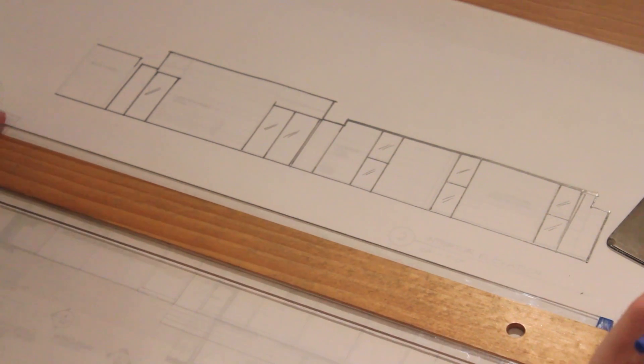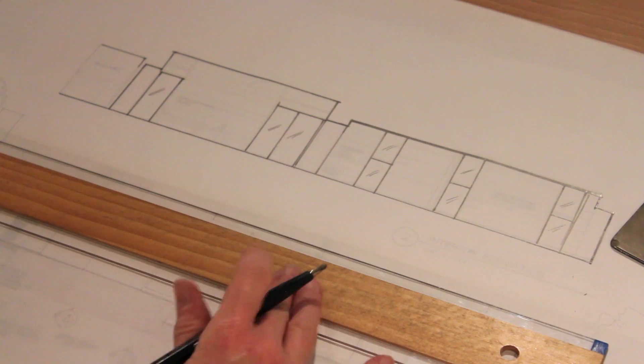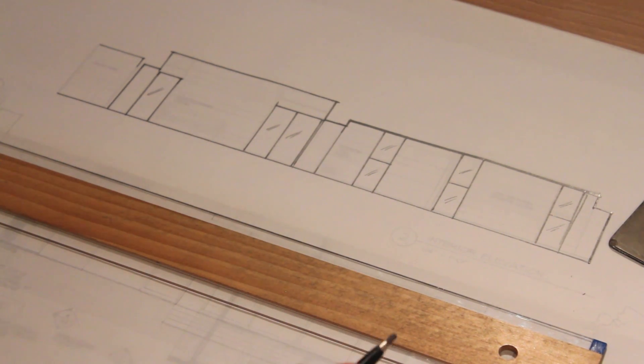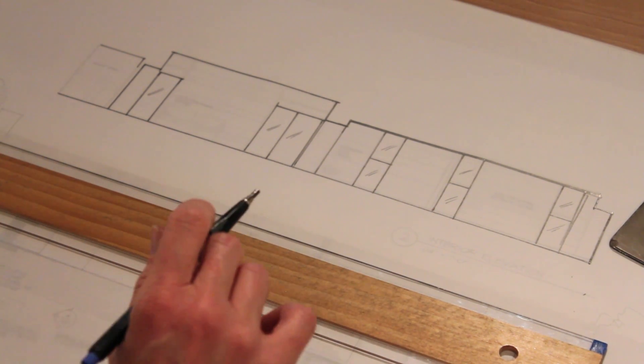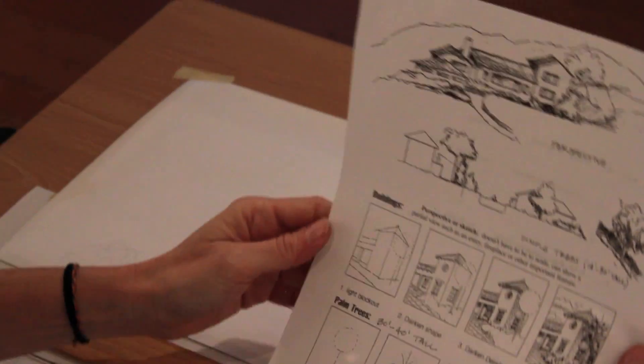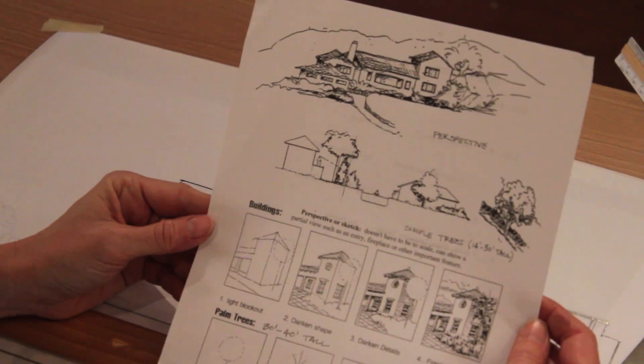Now doing an interior elevation isn't necessarily going to be the best additional drawing for every kind of project so I'll show you a couple of other examples.